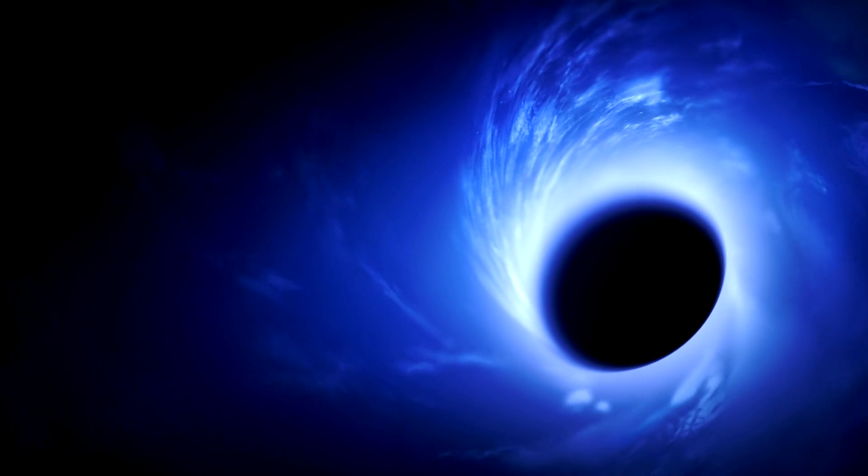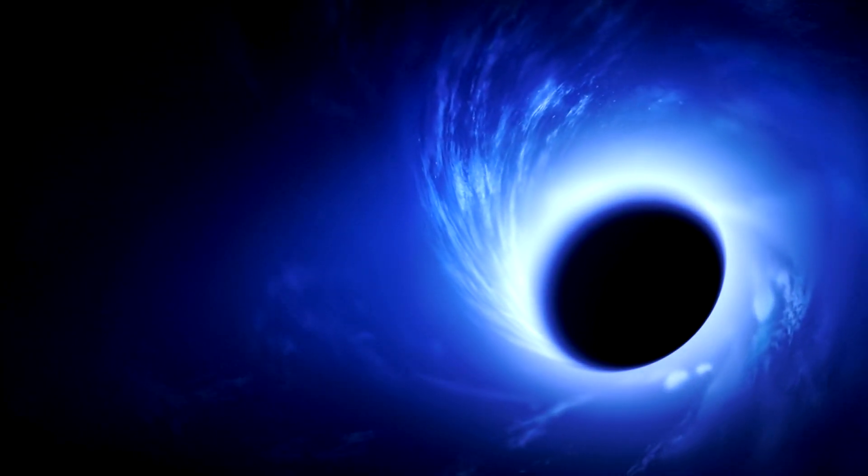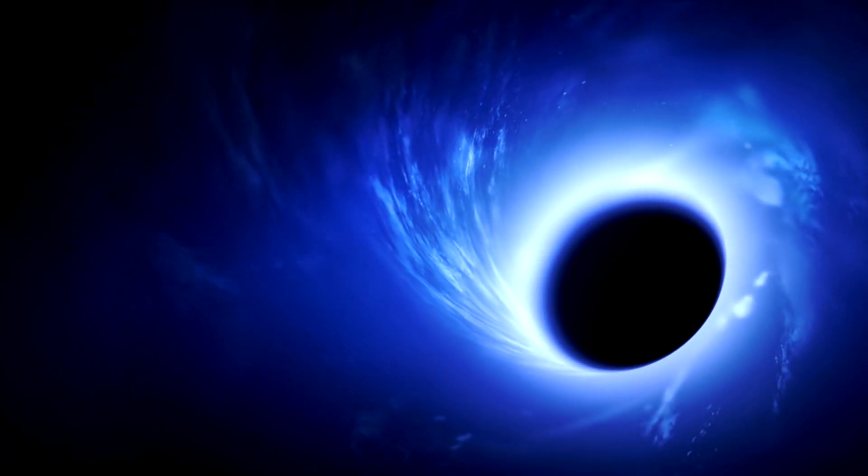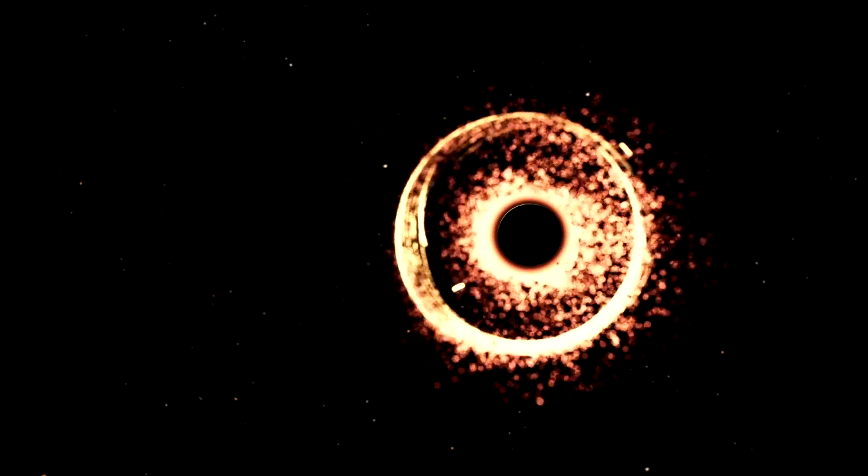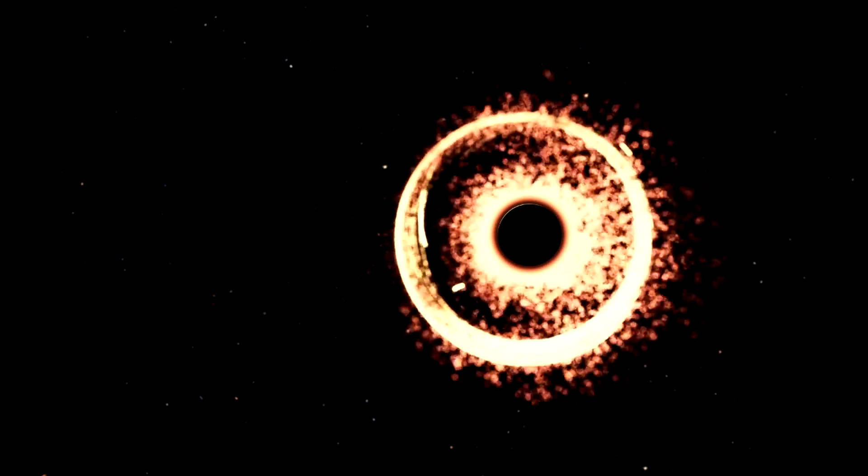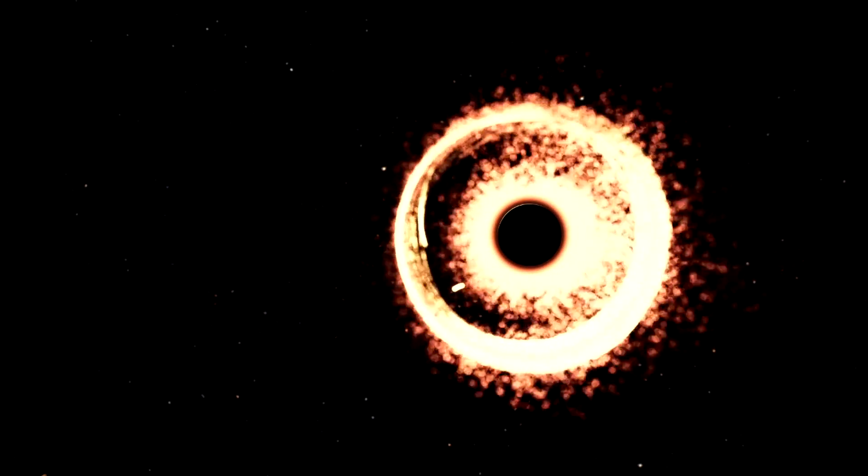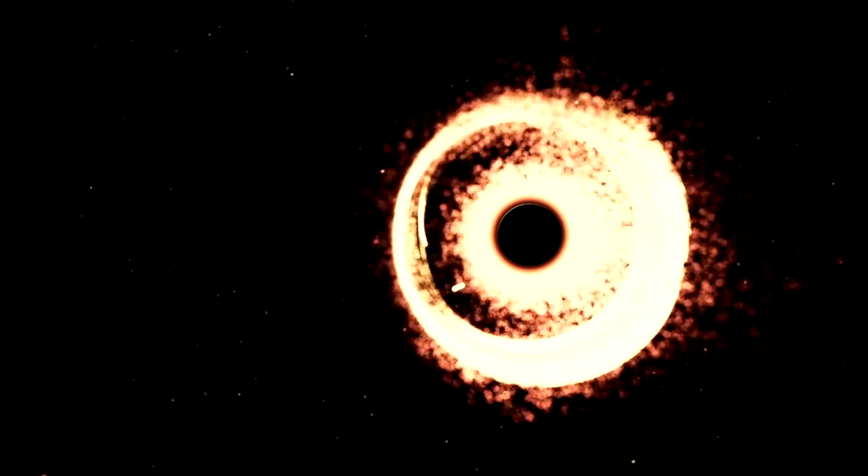In conclusion, black holes are cosmic marvels that captivate our imagination and challenge our understanding of the universe. They are mysterious, powerful, and utterly fascinating, offering a glimpse into the extreme physics that govern the cosmos.